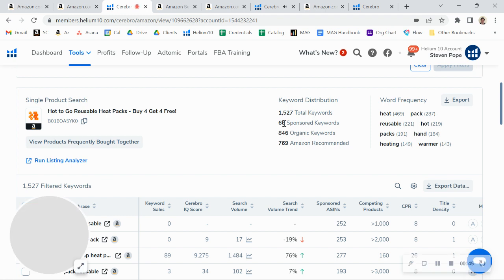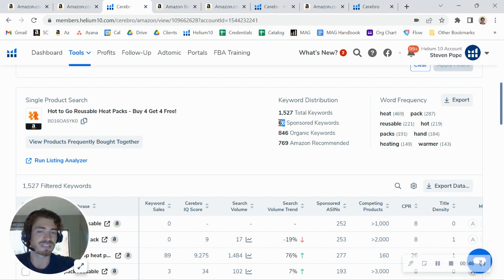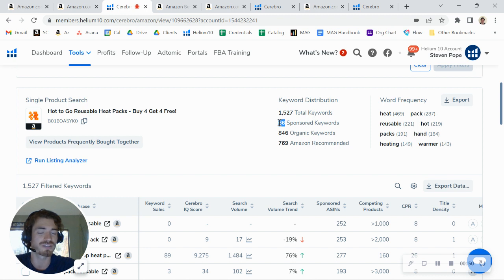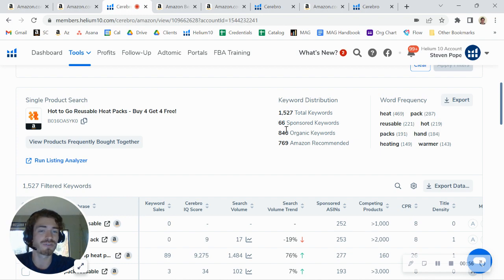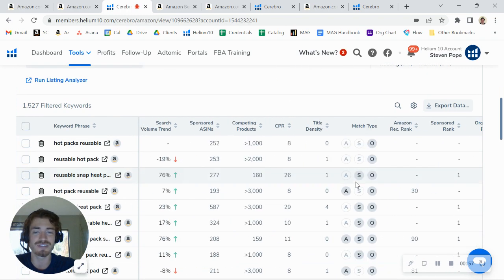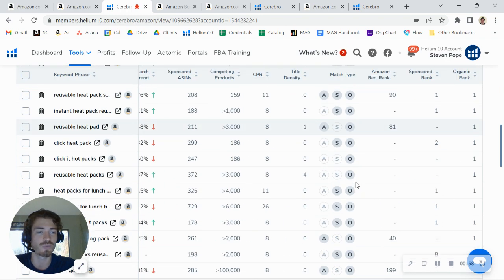On the paid advertising side, we're typically running about a one to two ratio here. So one sponsored for every two organic. Right now, you're only running about 66 sponsored keywords. So there's a lot of room for you to grow on the advertising side as well.